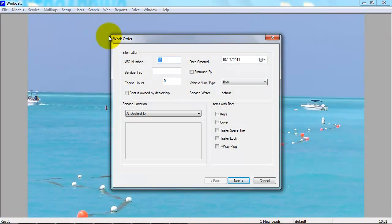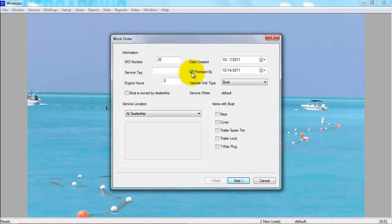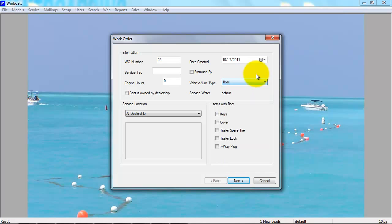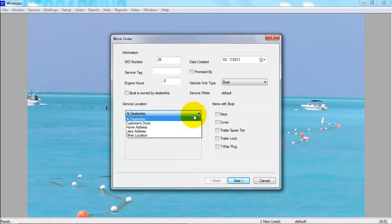The work order number is automatically generated for you, as well as the date created. You can use service tag if you promise the boat by a certain date, and put in the engine hours. If you are set up to service things other than boats, you will have other options here. You can select if the boat is owned by the dealership, where the boat is located, and what items came in with the boat.